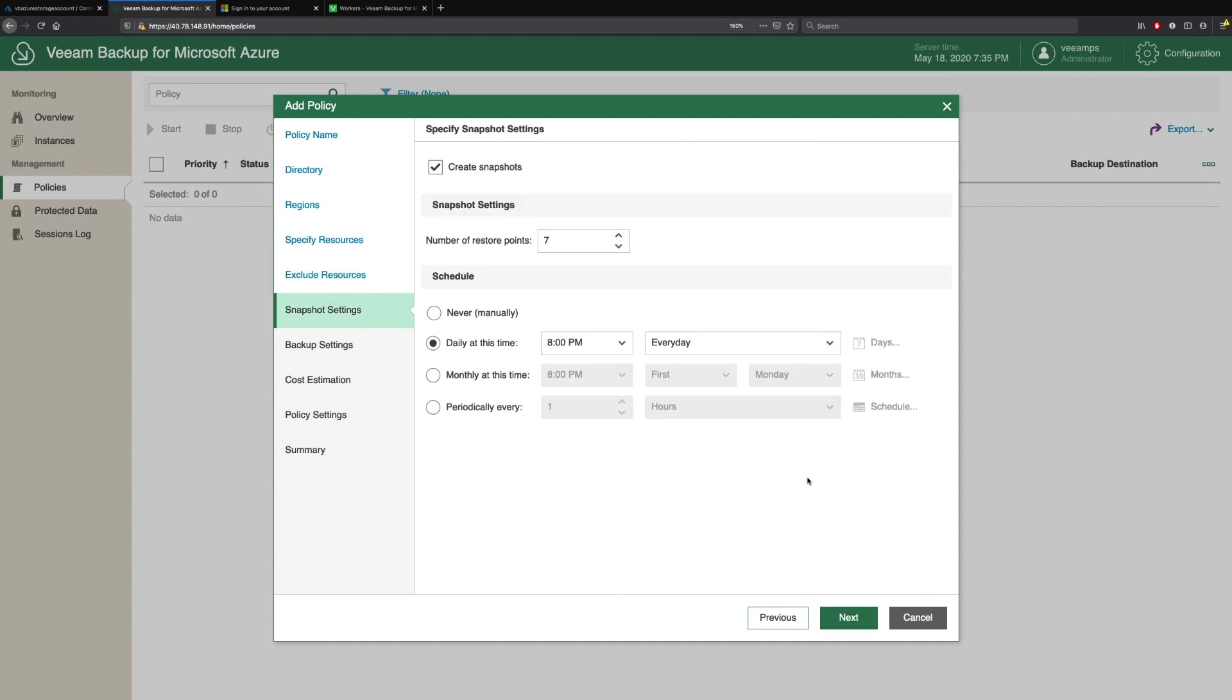Then we come to our snapshot settings. This uses the native Azure snapshots to take backups and snapshots of your virtual machines, helps keep your RPOs low. We'll leave these as the default, the number of restore points at seven and daily. So that gives me a week's worth of snapshots that I can recover to.